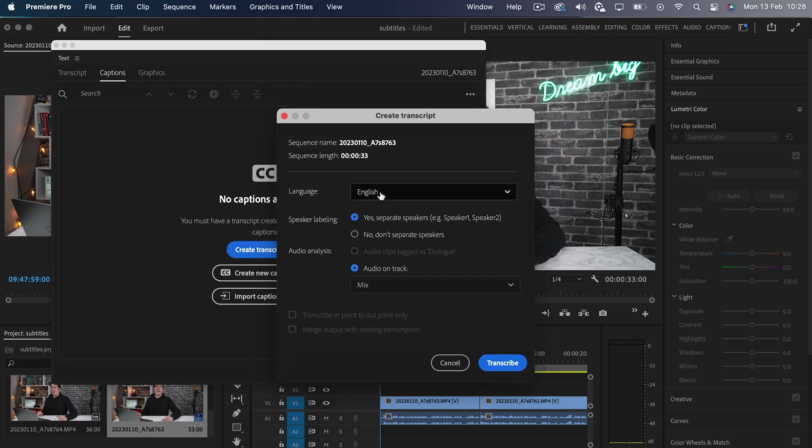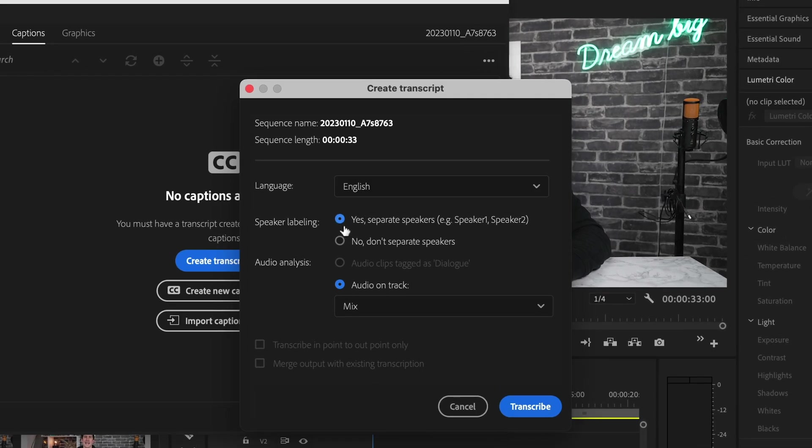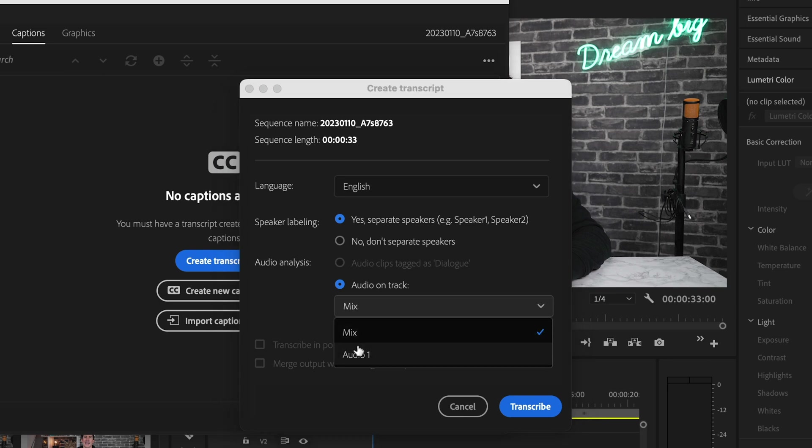When you transcribe, you'll have options for what language you want, as well as which audio track you want to transcribe.